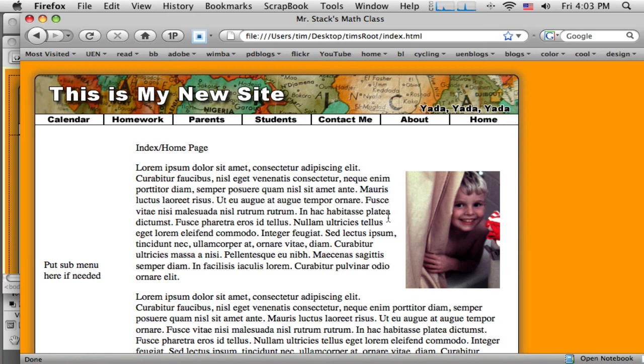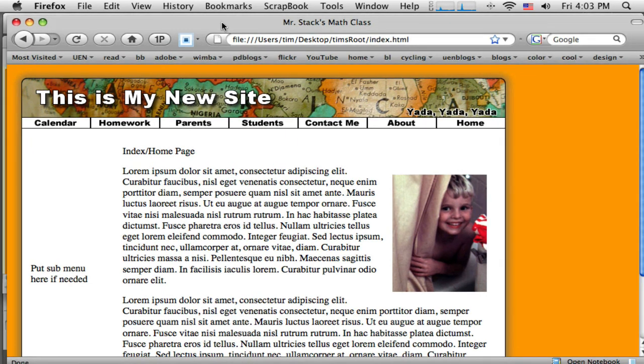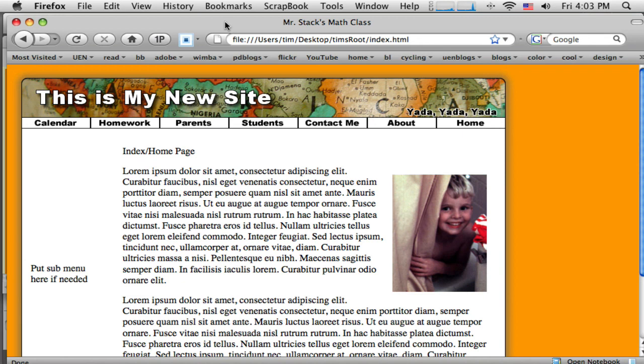This new version of Dreamweaver, I mean, sorry, this new version of Fireworks, CS4, now has the capabilities not only to slice up your image or your layout, it has the ability to output a nice CSS based layout. Now those are the tutorials I'll start working on soon. I've got one more here on how to update your layout if you want to make some changes, which I will do next. I'll see you next time. Bye.